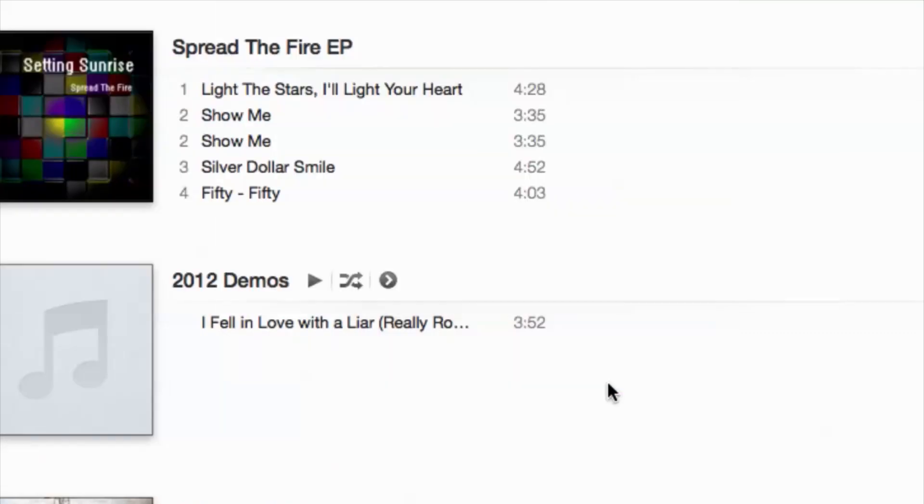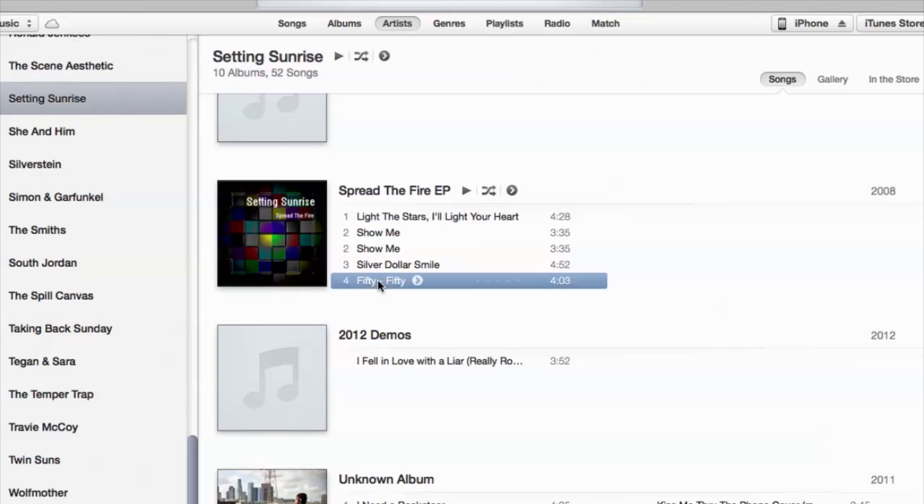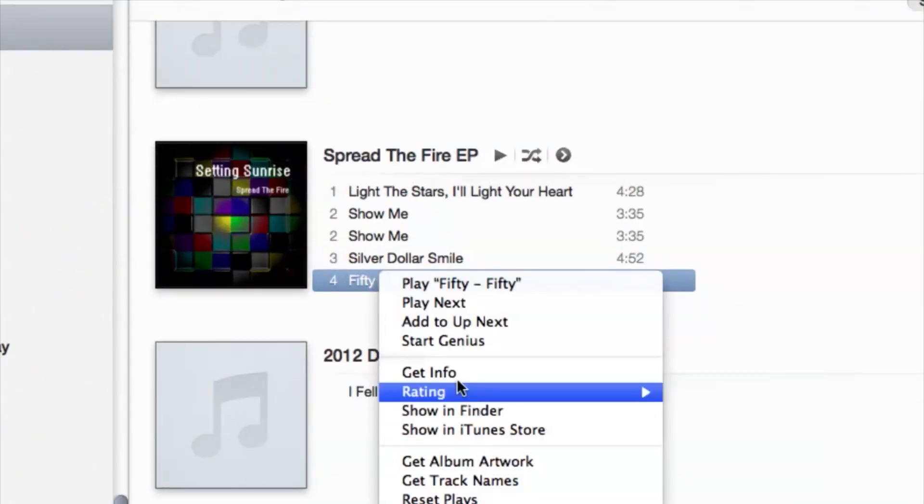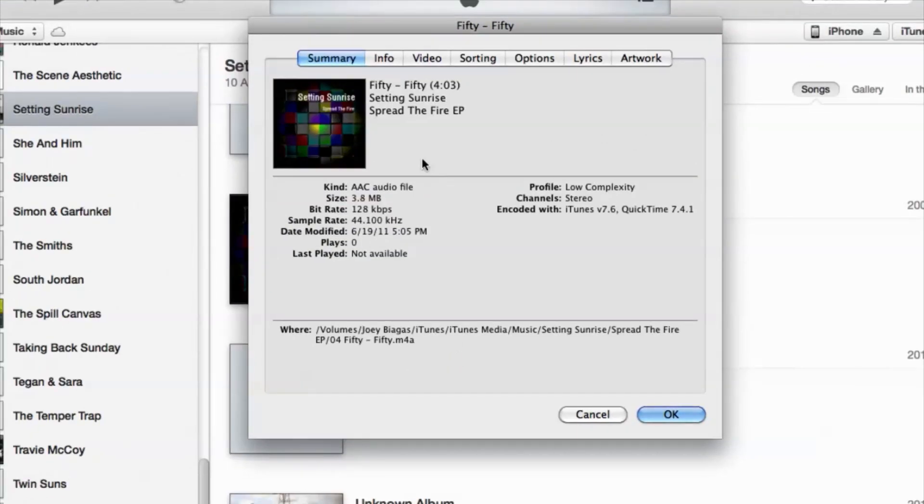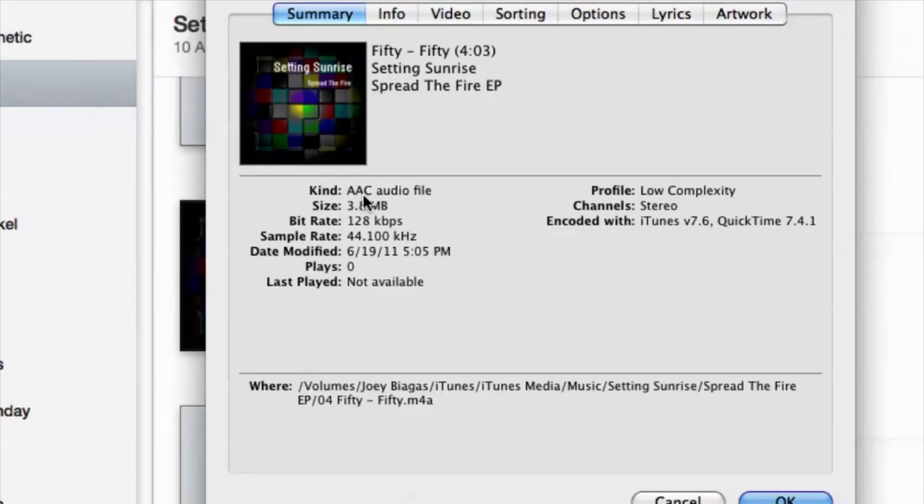All right, now to converting the actual file. Let's go ahead and choose this. Let's right-click and go to Get Info just quickly to see what kind of file this is. This is an AAC.